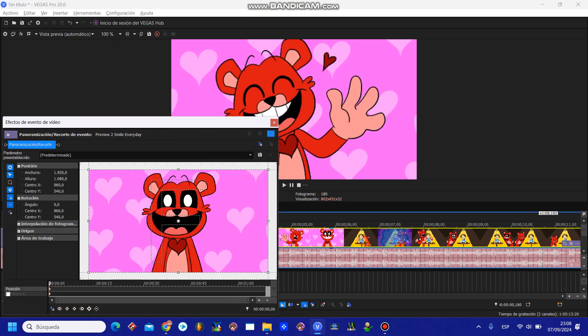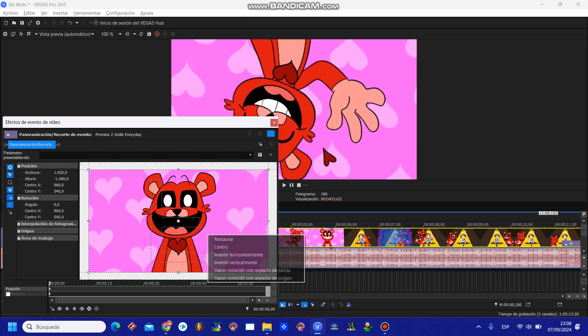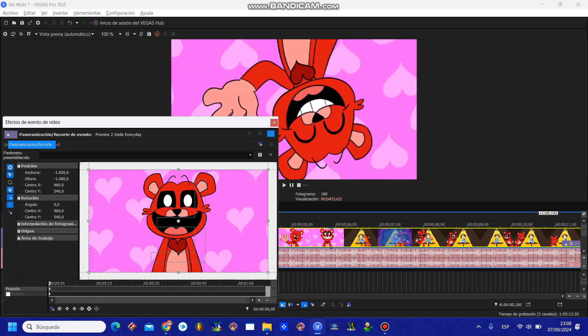You're going to go to pan crop and press invert vertically and invert horizontally.